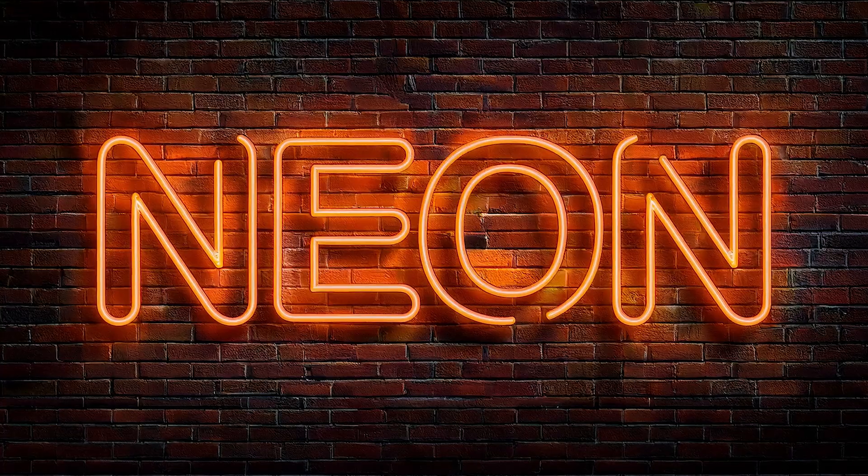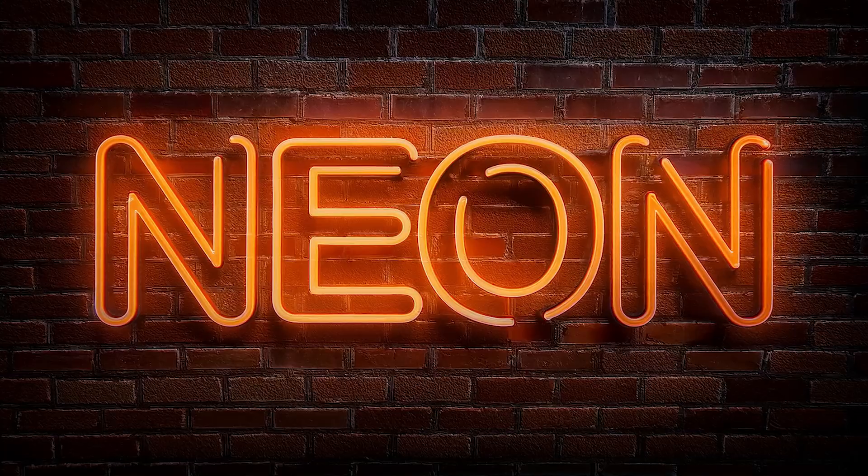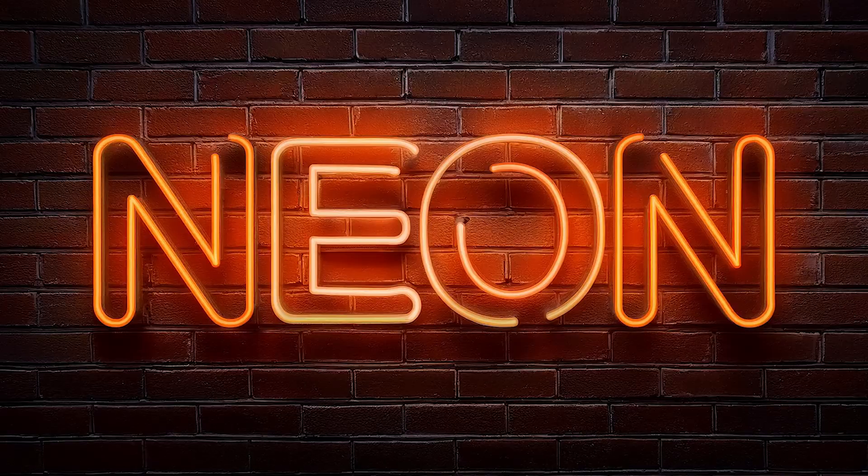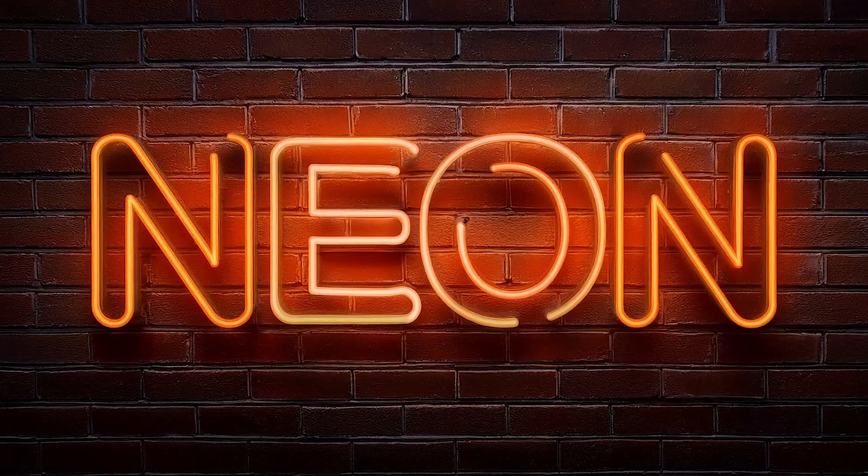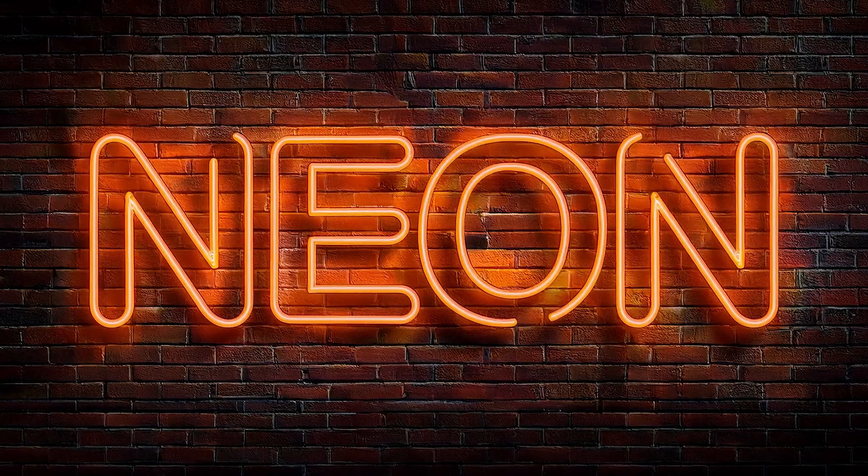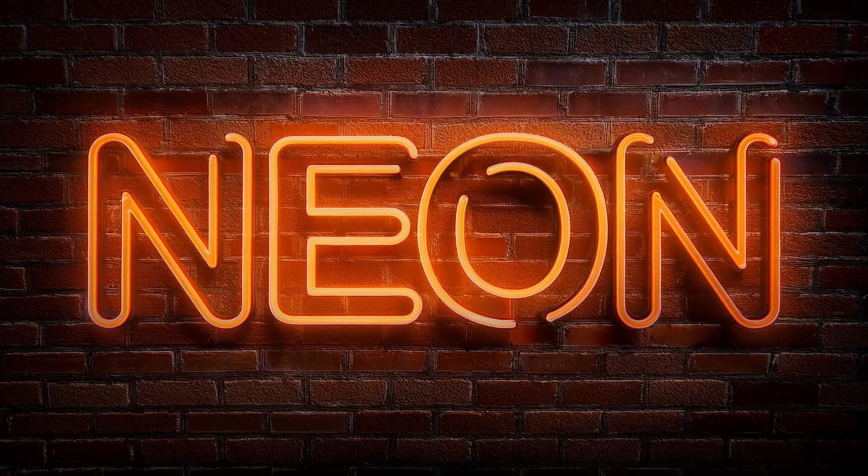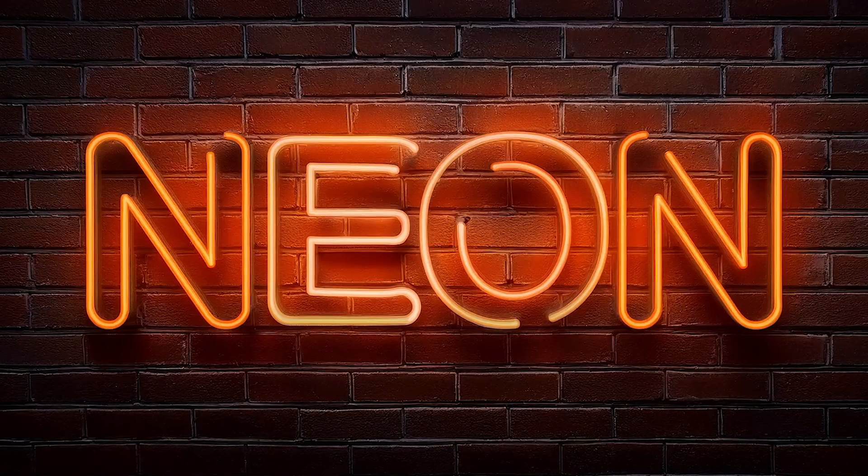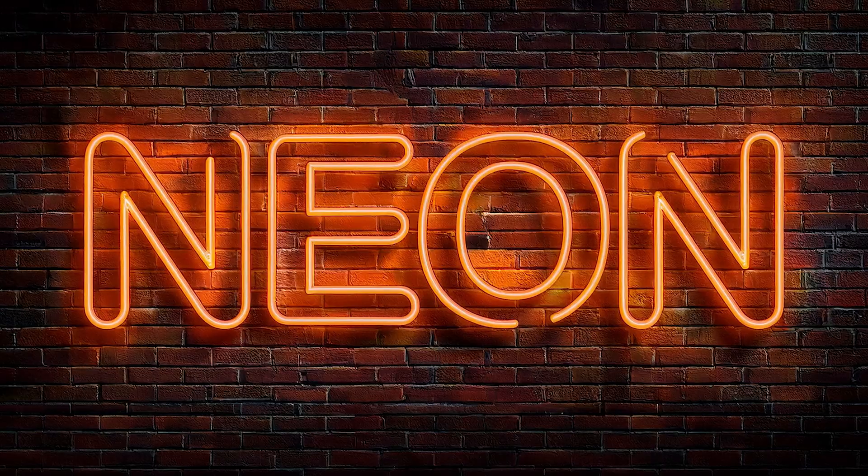In this tutorial, I'll show you how to create this realistic neon text effect using Adobe Illustrator and Firefly. Stay tuned and I'll show you how.